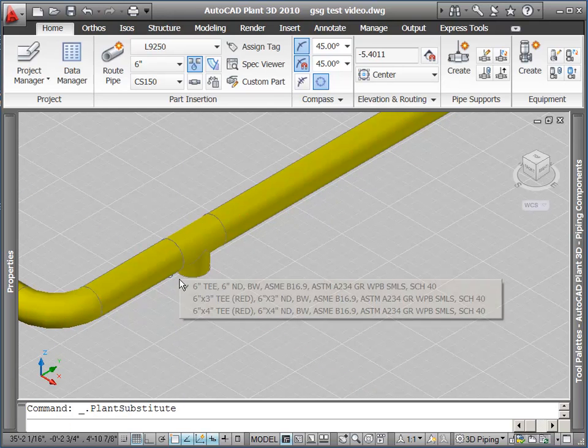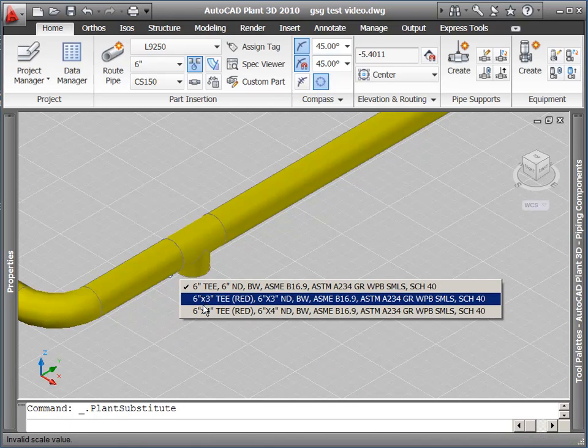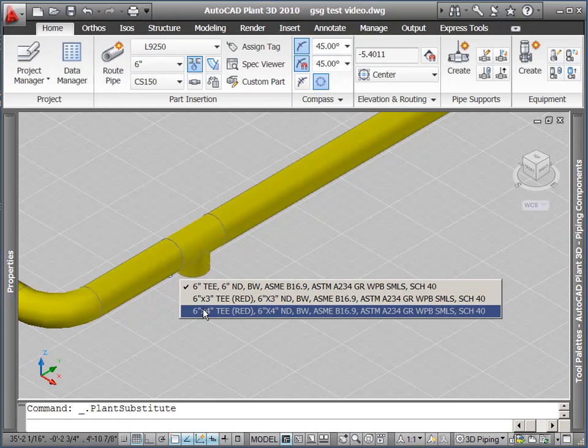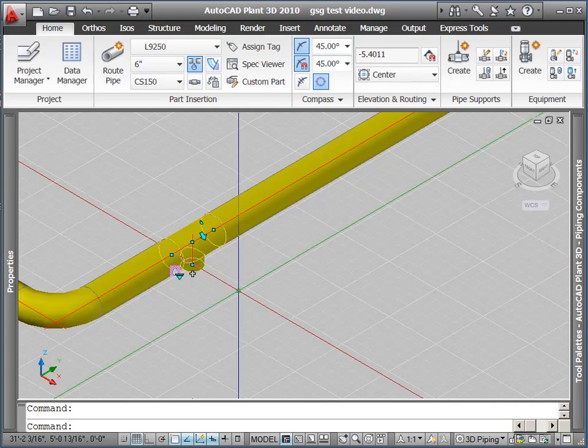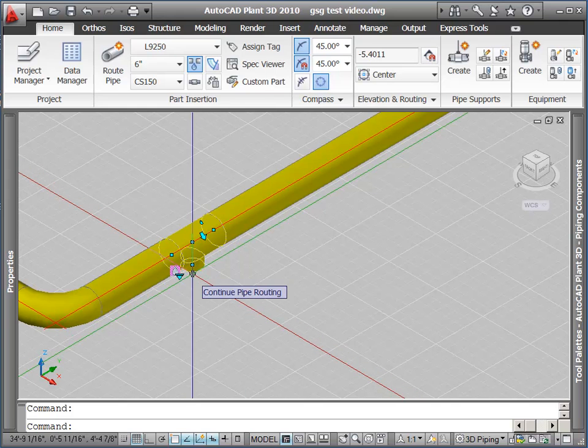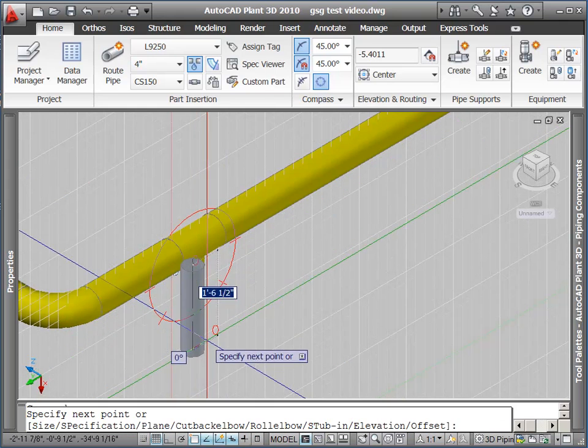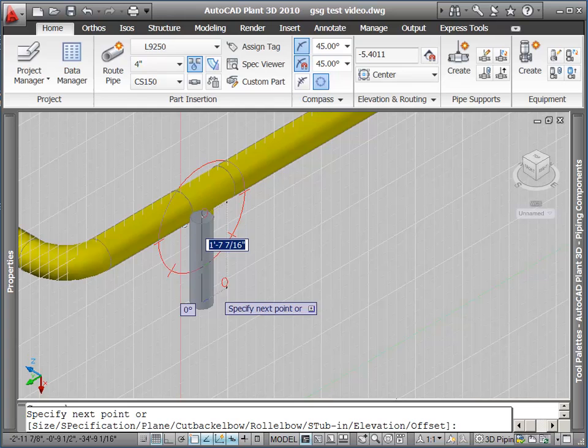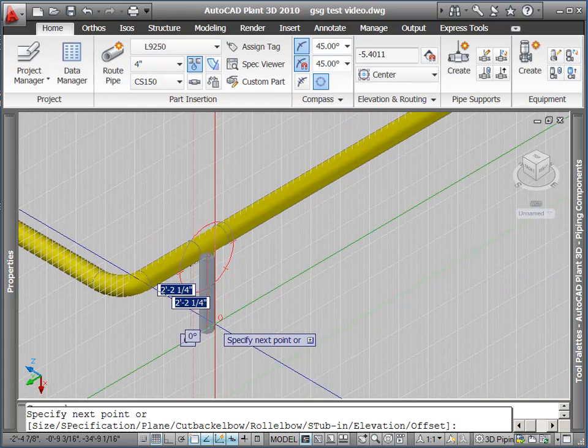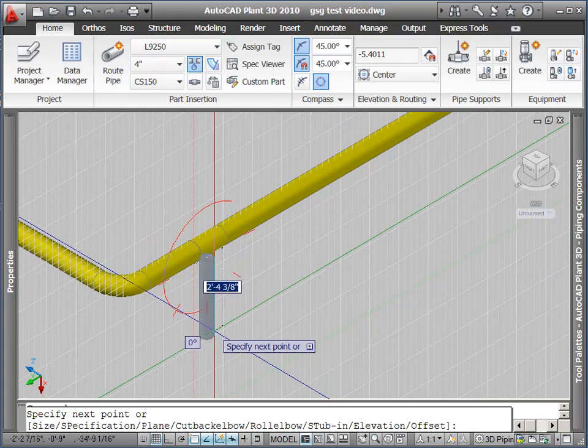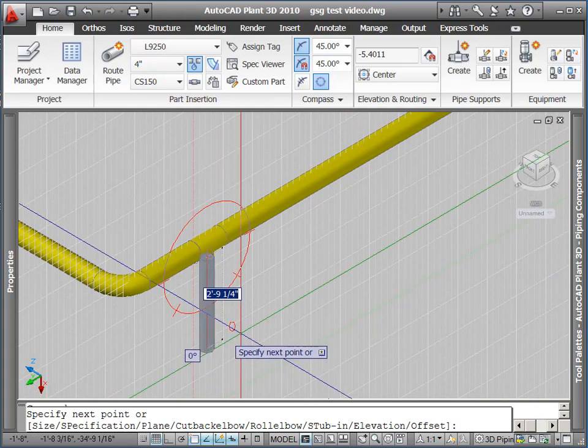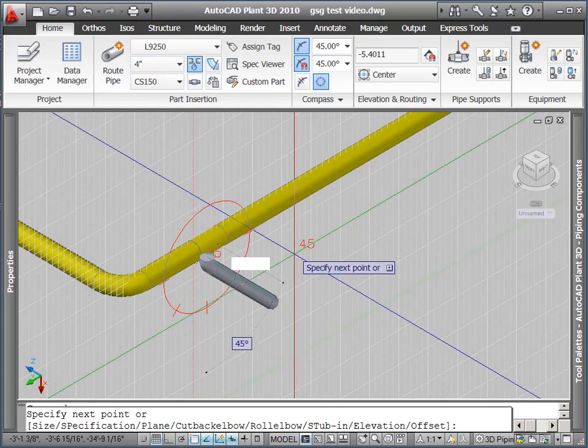We also have a substitute part grip, which will let you change it out to parts of a similar size. Notice here I changed my T to reducing T, and now I can route some pipe of a smaller size off this T.